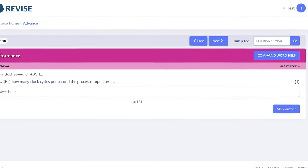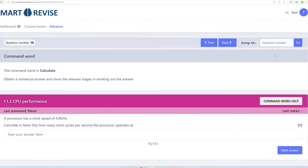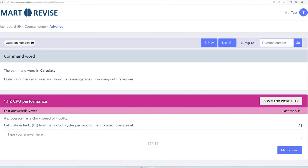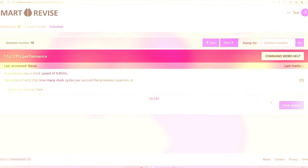Below that, you'll see command word help. And that will pick up the command word in the question and explain what that word actually means. So in this case, we've got to produce a numerical result to the answer.